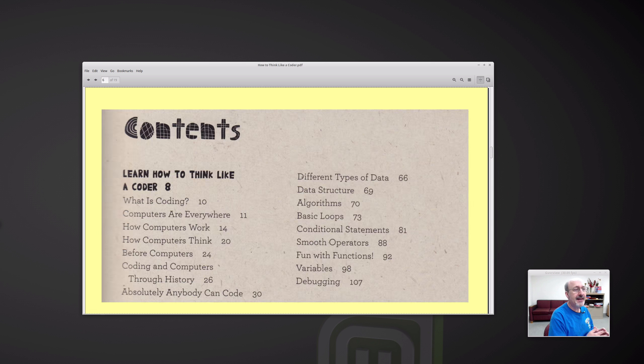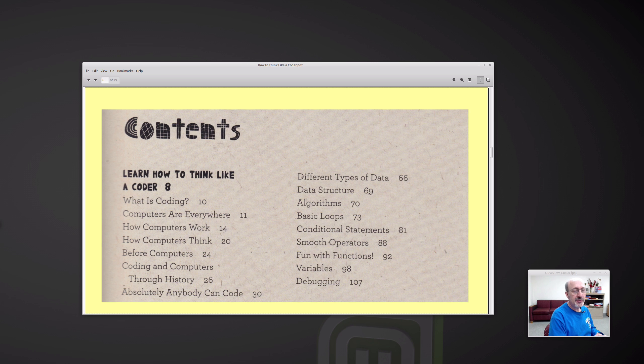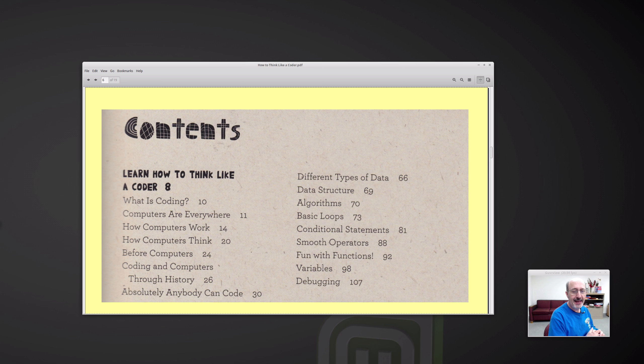So here's the table of contents. I like the history section. There were things about history that I found really interesting, all the way back to Lady Ada Lovelace and Charles Babbage.